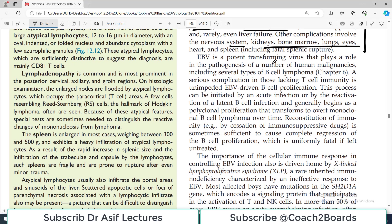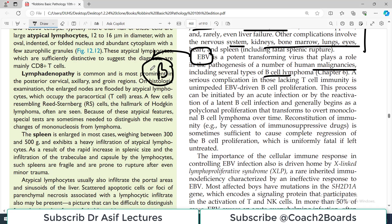EBV is a potent transforming virus that plays a role in the pathogenesis of a number of human malignancies. Because it typically infects B cells, the first malignancy you should think about is B-cell lymphoma. The B cells proliferate and due to EBV infection they can transform into malignant cells. A serious complication in those lacking T-cell immunity is unimpeded EBV-driven B-cell proliferation, which is why lymphoma happens.